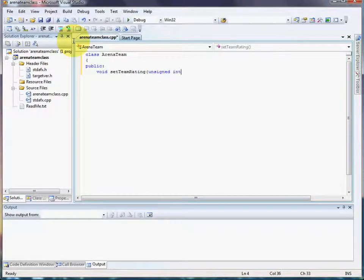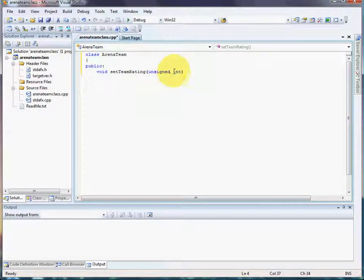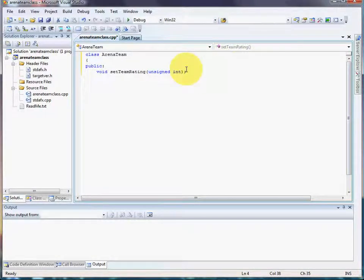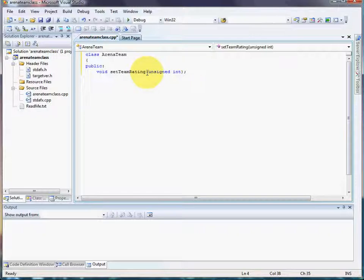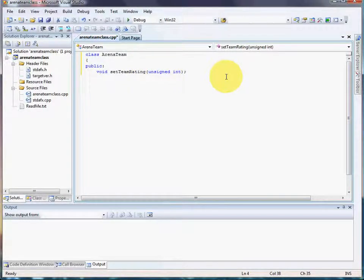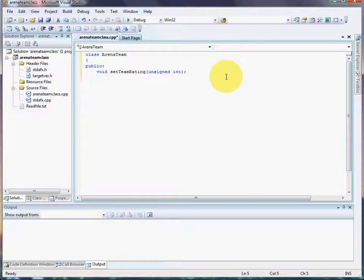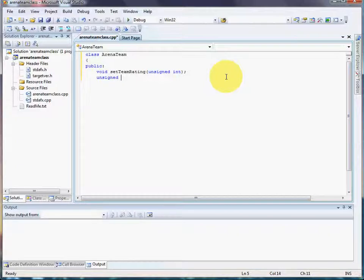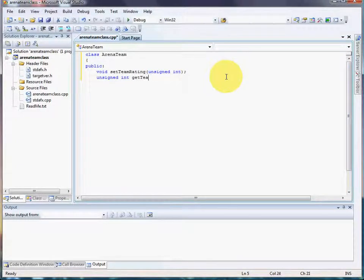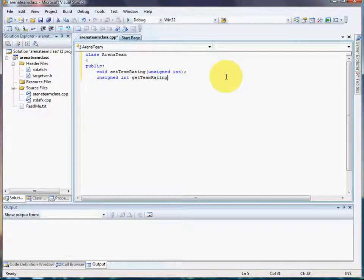Now, if you've paid attention to other tutorials, for prototypes you don't actually need to put a variable name there. Just what should be expected is enough. Now, because we're working with unsigned ints, when we get that TeamRating, it's going to return that—unsigned int getTeamRating.